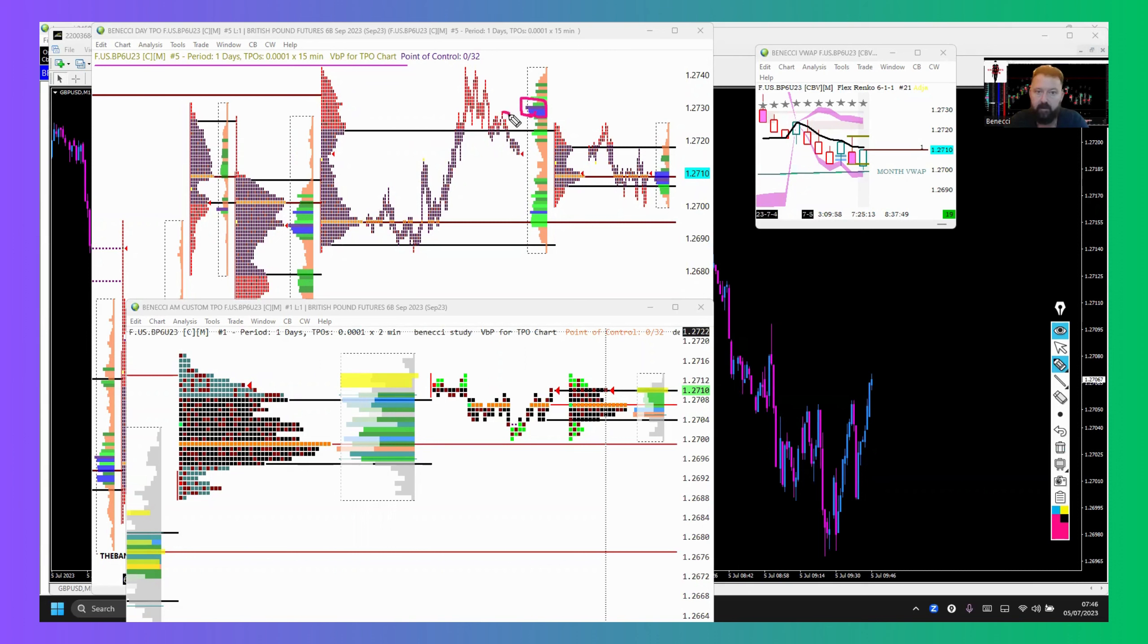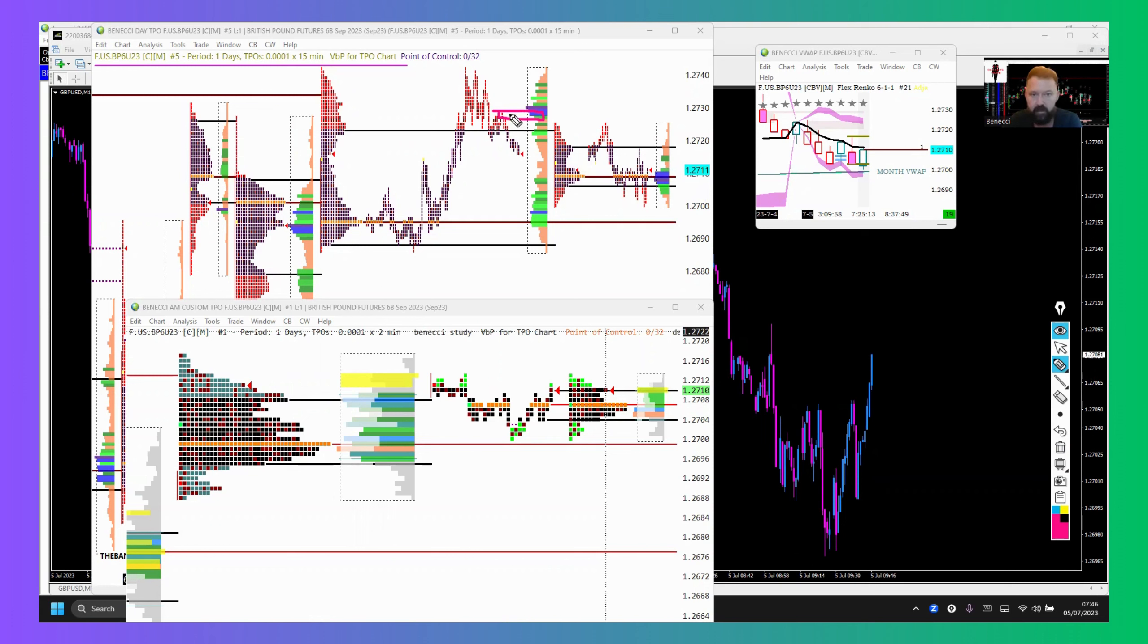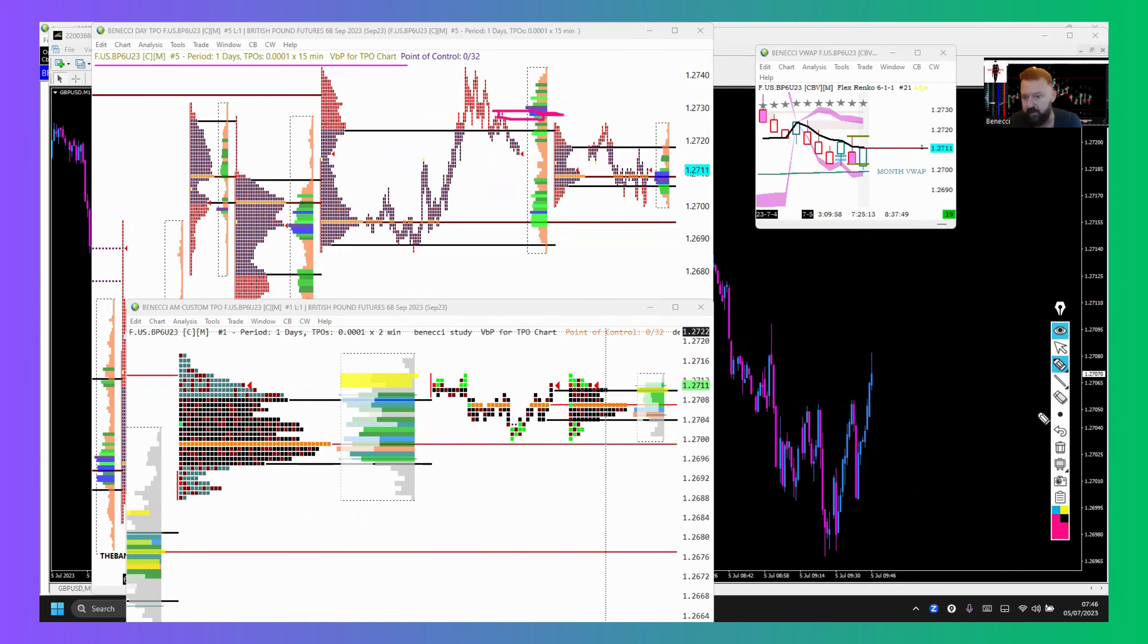And here, that lower high there, I'd class that as an order block. Once upon a time, many years ago, I'd have drawn that out as my supply zone, although I wouldn't have had any other confluences many years ago apart from retail MACDs and stochastics and all that sort of stuff. These days we've got a bit more information available to us, a bit more unique information, so we can make better informed decisions and have an extra edge in the auction.